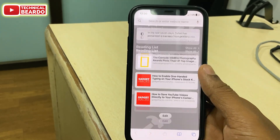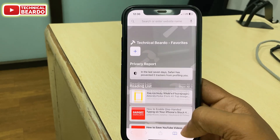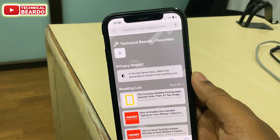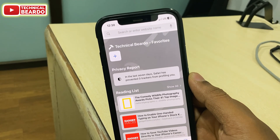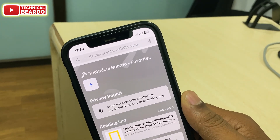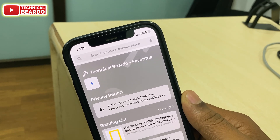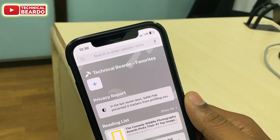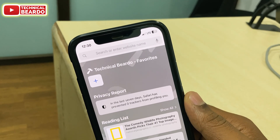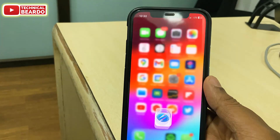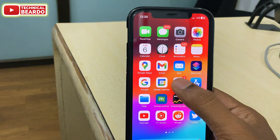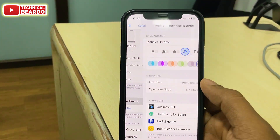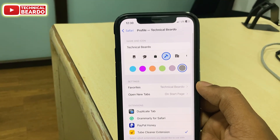Once you tap on the profile, the old data is gone and you have fresh, completely new data and a new homepage for your Safari browser on your iPhone. Like that, you can create profiles in Safari browser for your iPhone in simple steps.